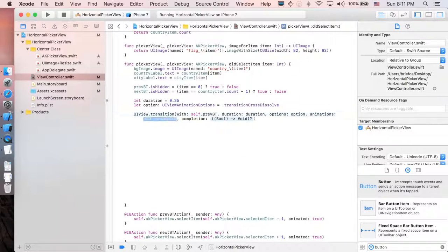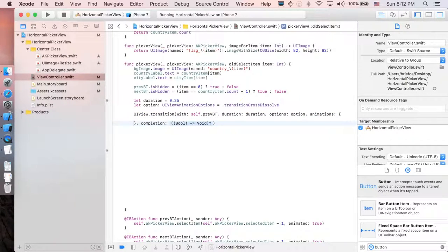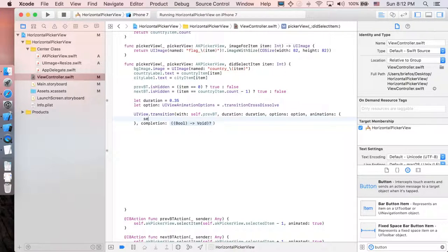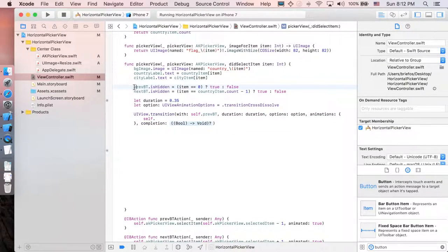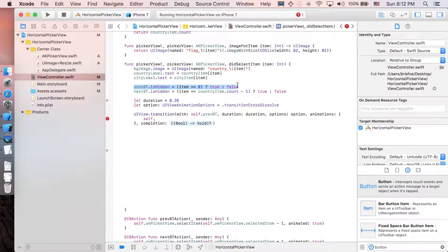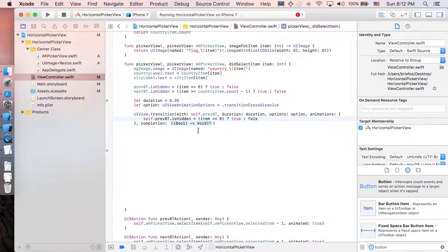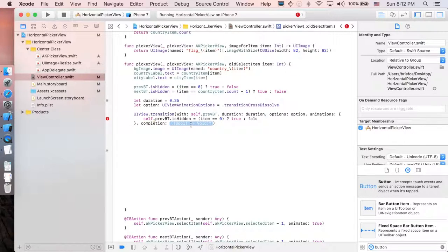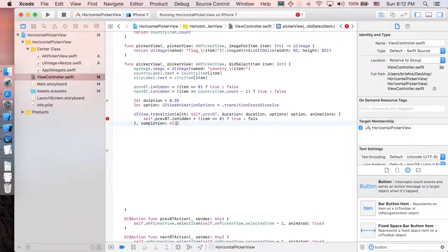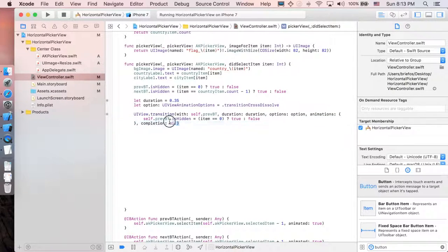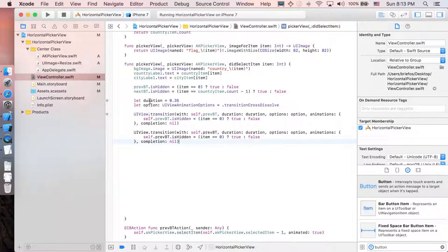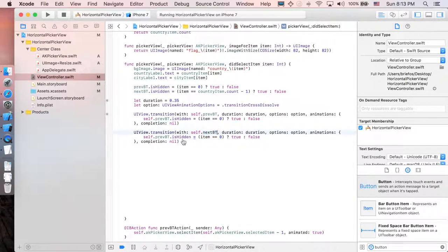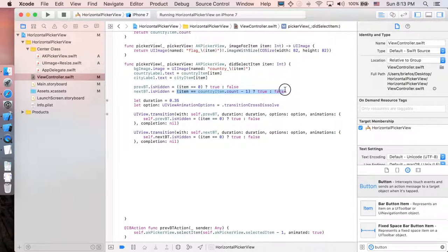And animation is going to be this function here. So self dot, actually just going to copy this here. And completion is going to just, when the transition is complete, just do nothing. It's supposed to be false. And same goes with the next button. So I'm just going to copy and paste this one. And just change the previous button to the next one.